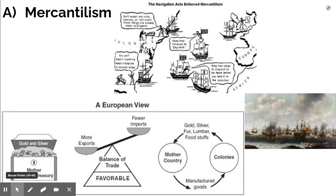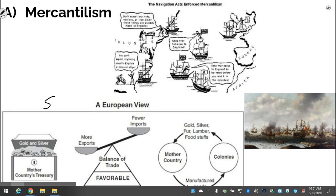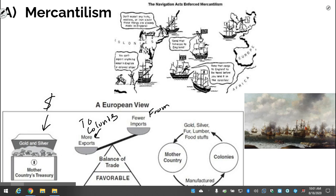All of this was designed to fit into an economic system known as mercantilism. Mercantilism is designed to increase the wealth of your country through the creation and acquisition of colonies. If you have colonies, you can increase your amount of gold and silver by selling to colonies valuable finished products — clothing, tools, weapons, and things like that — and then importing from colonies gold, silver, fur, lumber, and foodstuffs.